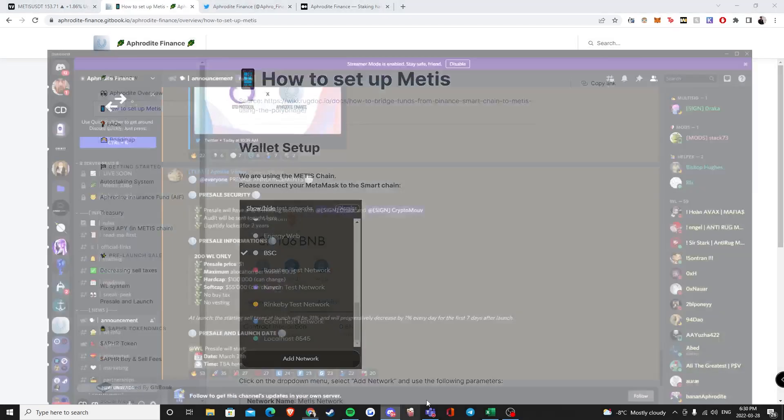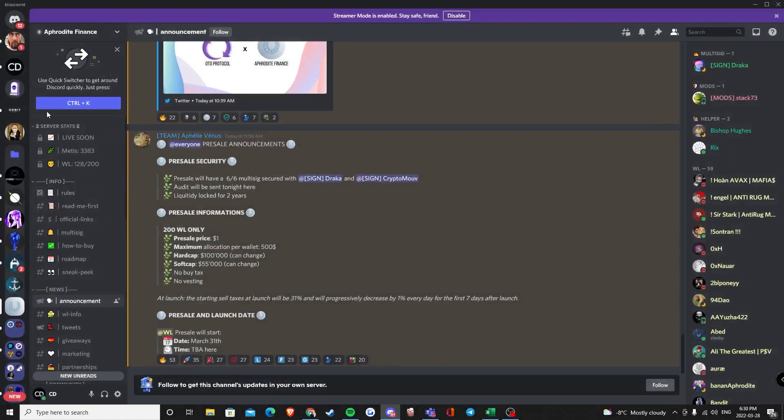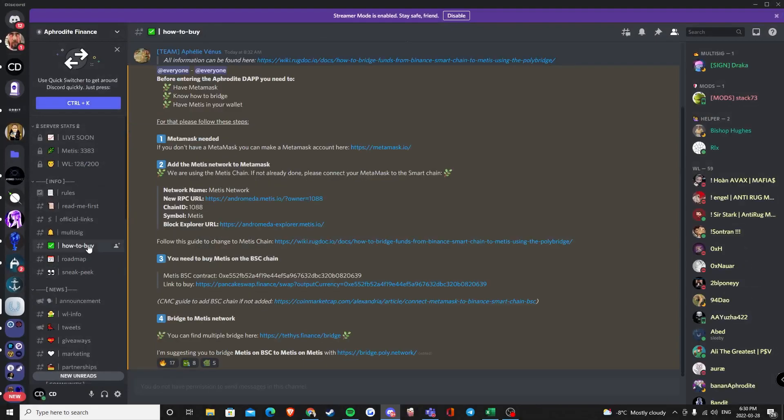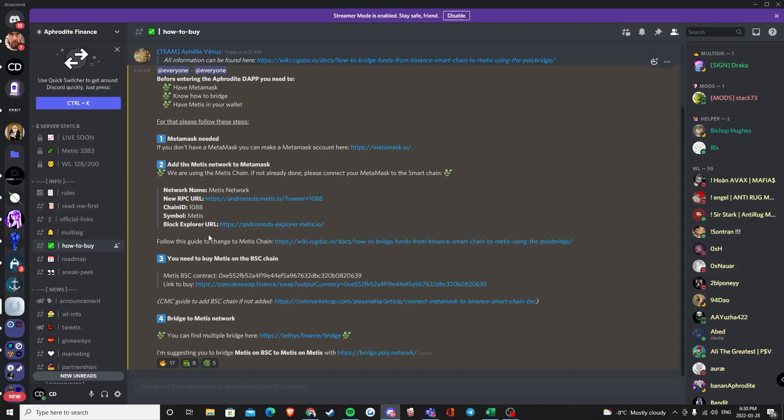Lastly, go over to their discord server. You guys can see right here it says how to buy and it has a detailed description of exactly what you need to get funds on to Metis. I definitely think you guys should get on this blockchain if you haven't already. It's gonna blow up and there's a lot of projects that are starting on it.